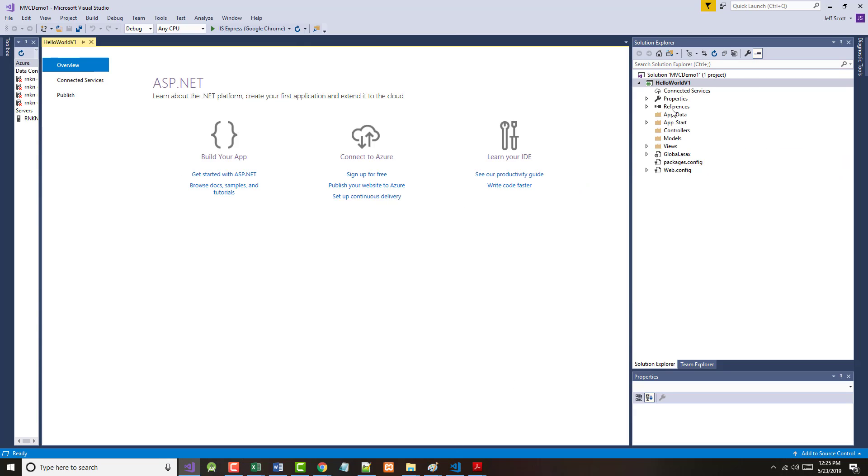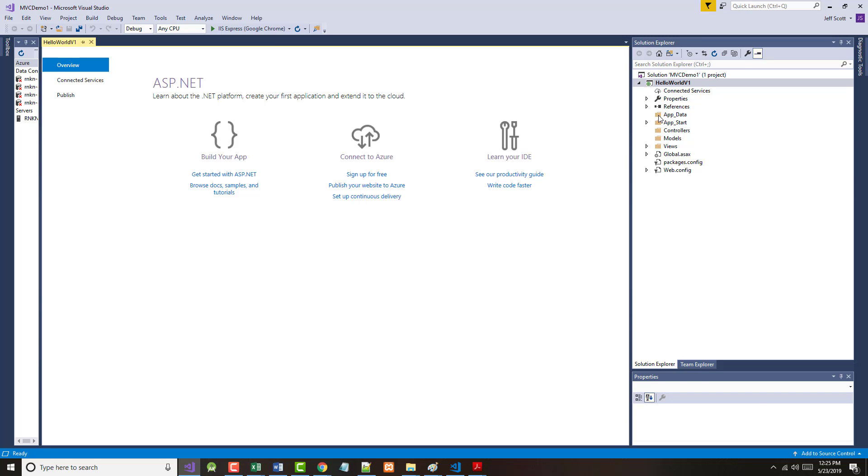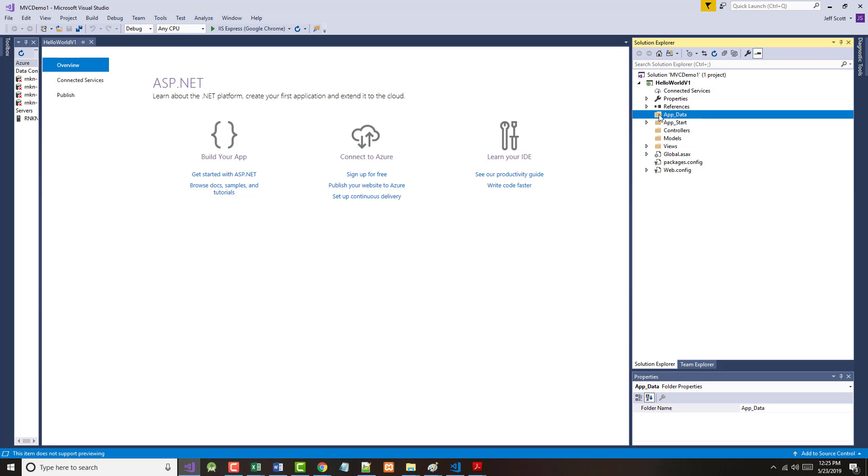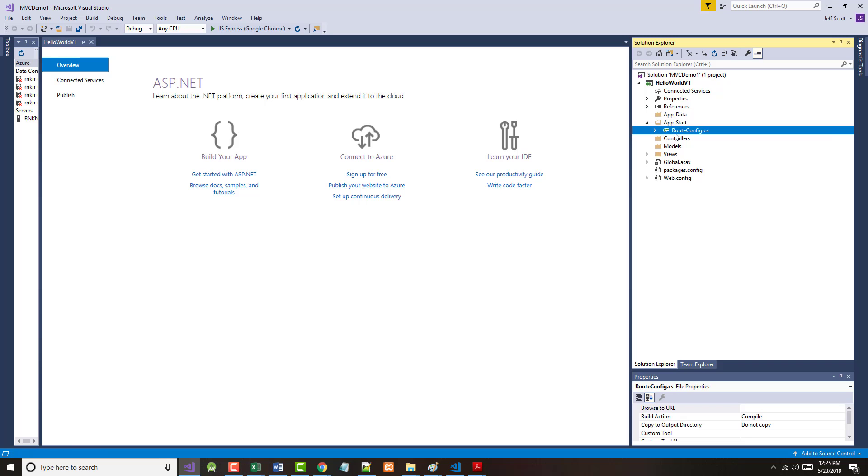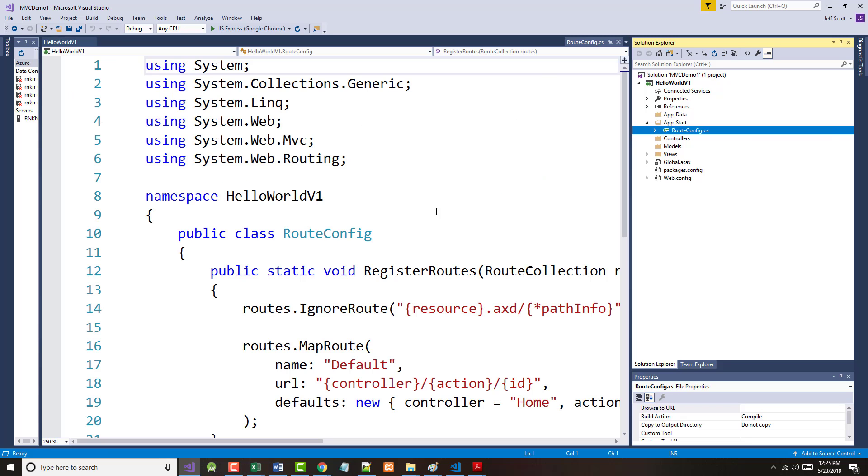Now we're back where we were before. To quickly look at this, this is our solution. Remember, we named our solution MVCDemo1, and we named our project HelloWorldV01. So they're two different names. If you don't change them, they'll have the same name by default. We'll talk later about things like properties and references. App data is where you can put your databases, your data stores.